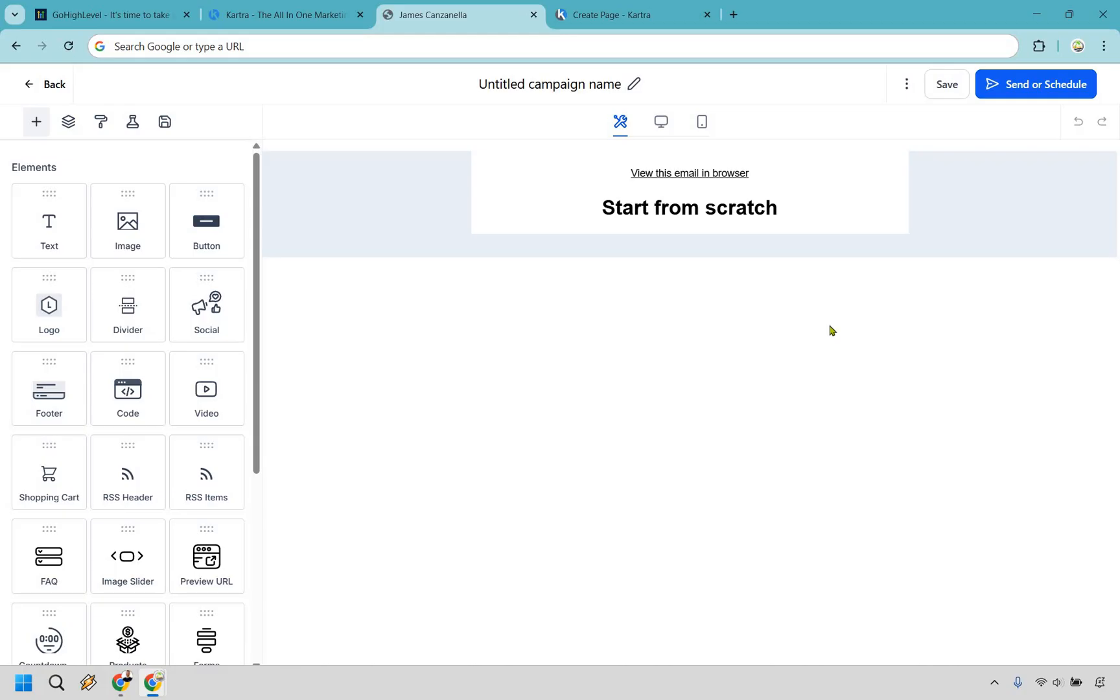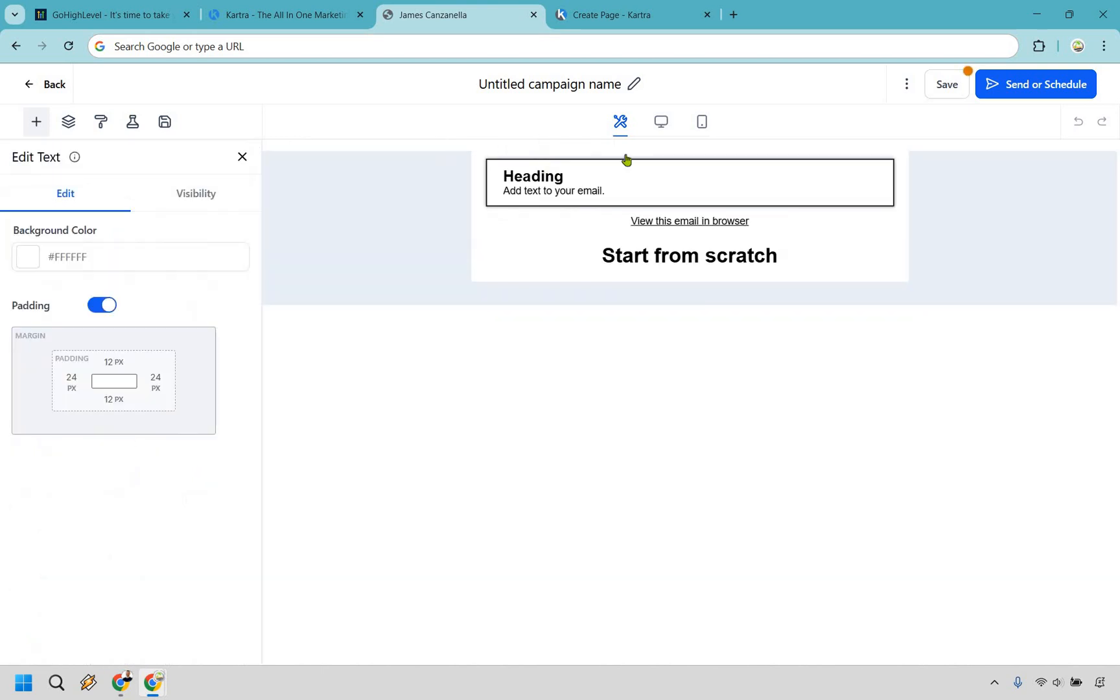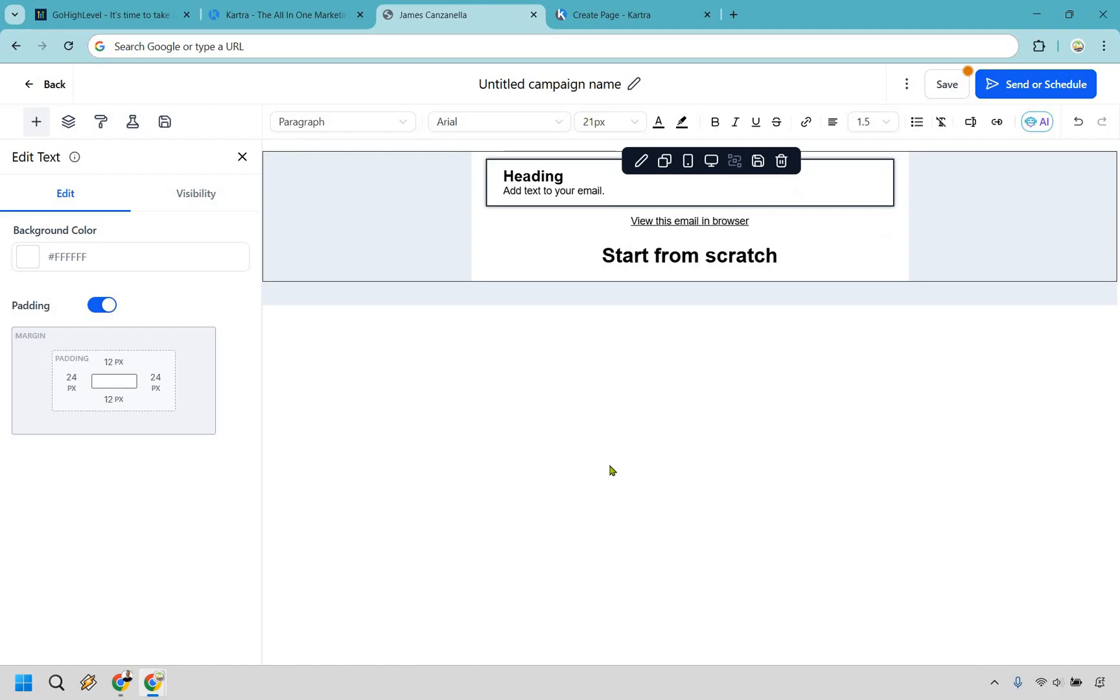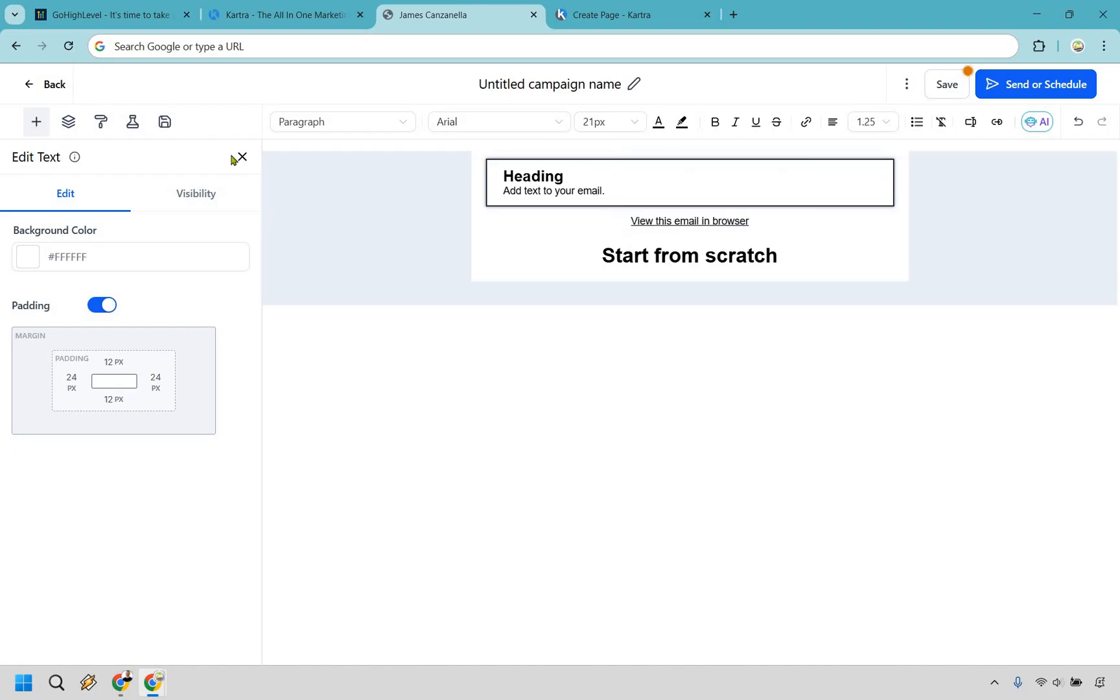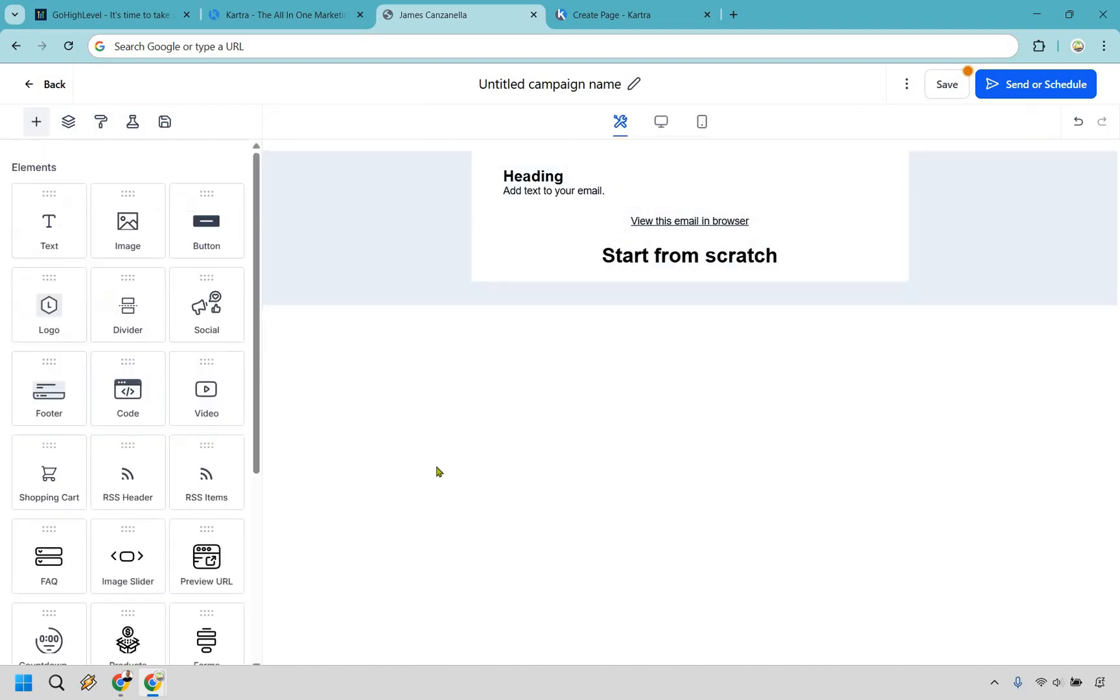If you're wanting to create a campaign, fairly straightforward. It's going to be very similar to a lot of other drag and drop aspects where you simply enter in the specific section that you want to use, click there, edit it, go back, repeat the process. And when it comes to just simply creating emails, it's fairly straightforward.